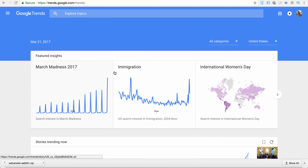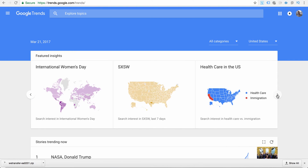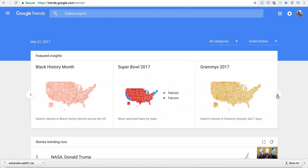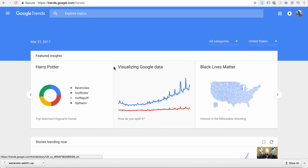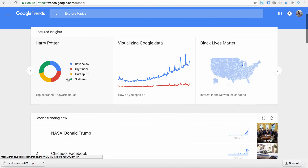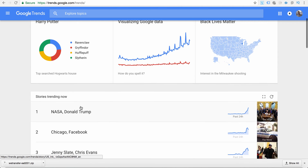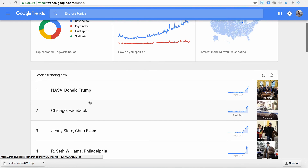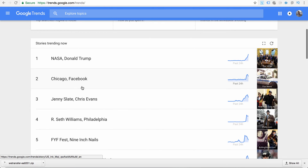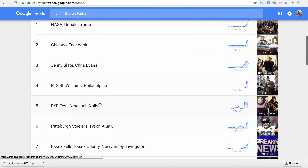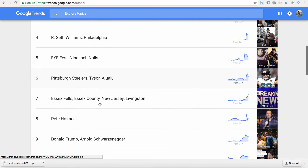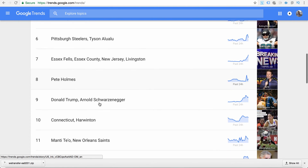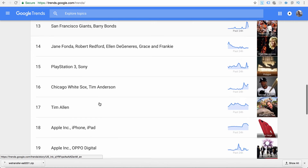One trending topic would be March Madness 2017, then you have immigration, then International Women's Day, and you can scroll to see other topics that are also trending. So these are your featured insights, and below this you have stories that are trending right now — everything from technology to politics to sports, famous sports teams, celebrities, and things of that nature.